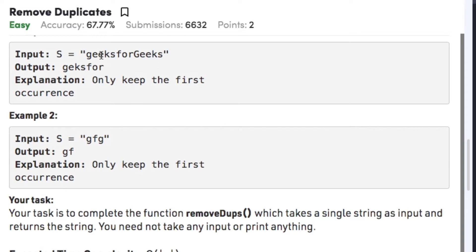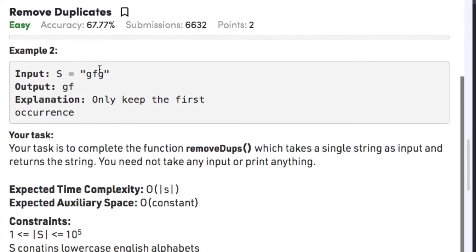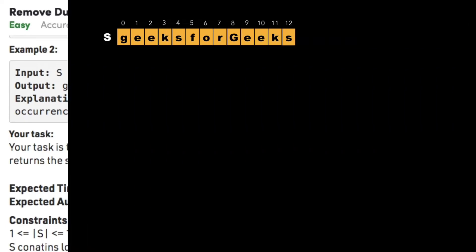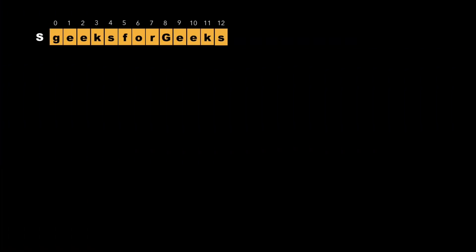The 'e' here is a duplicate, and the substring 'geeks' is also a duplicate. Therefore, our output will be 'geksfor'. In example 2, the string is 'gfg', out of which the second 'g' is duplicate, so after removing the duplicate character our output will be 'gf'. Now let's look at the approach to solve this problem.